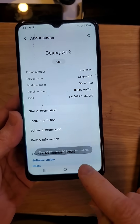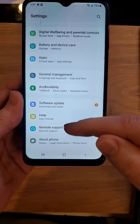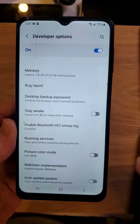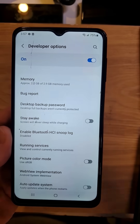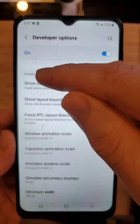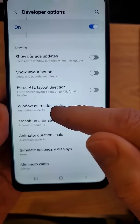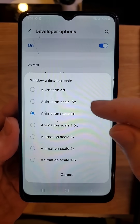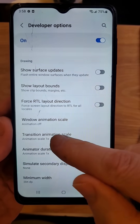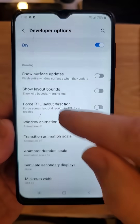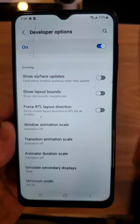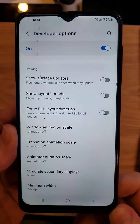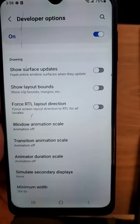Back up one time, back up another time. Underneath about phone, developer options. Inside developer options, scroll way down until you see the word drawing. These three settings — window, transition, animator scale — turn all of these off. That one off, that one off, that one off, and your phone will now run faster. Test it and see for yourself. Thanks for watching.